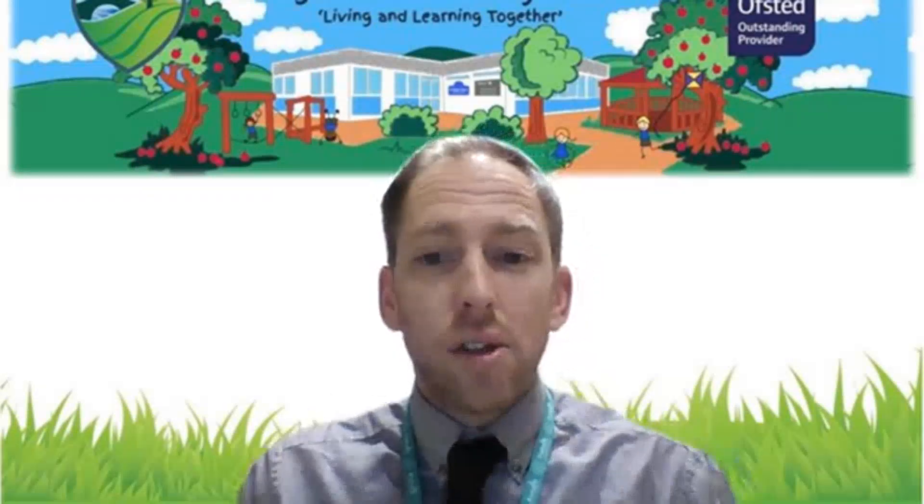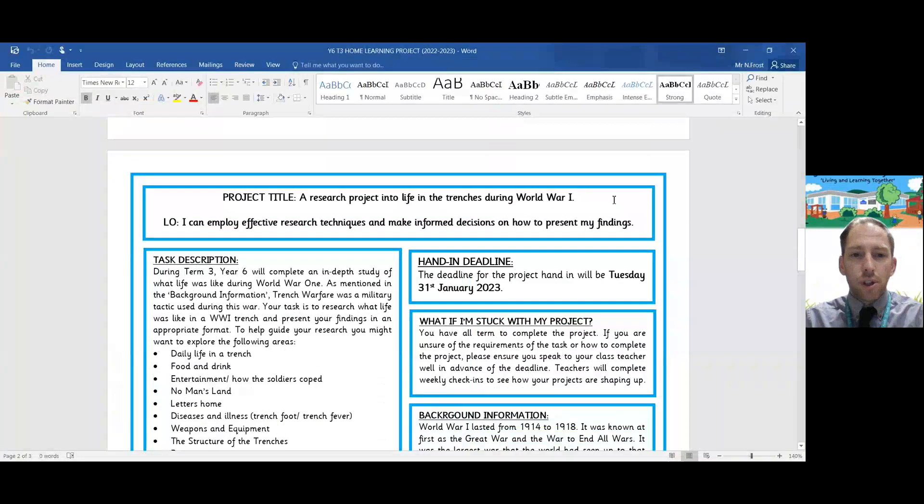We met with pupil parliament, we met with members of the school and we decided that that would be the best way to go forward. So it gives you more control, gives you more autonomy, gives you more choice with your learning. I'm going to share with you now the project handout that will be emailed to your parents and go through what the expectations are of your new project.